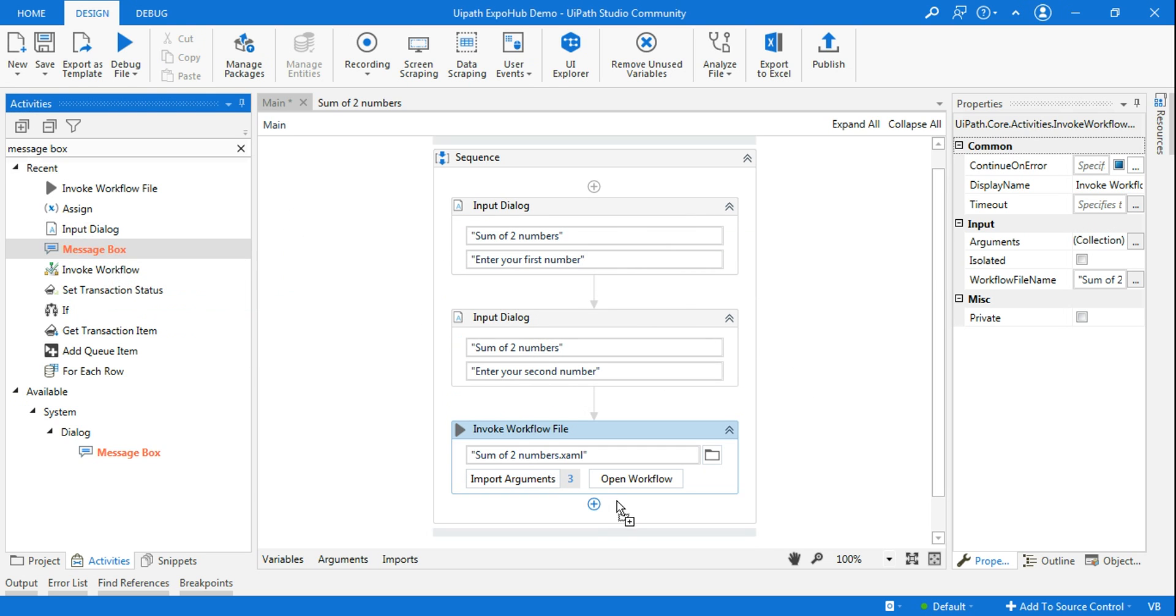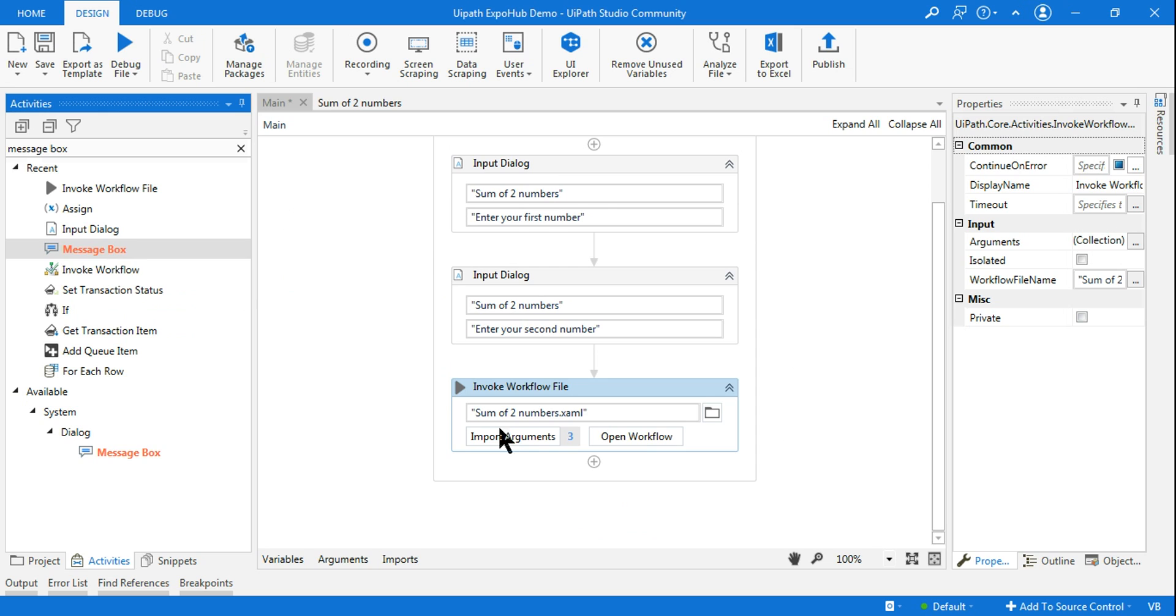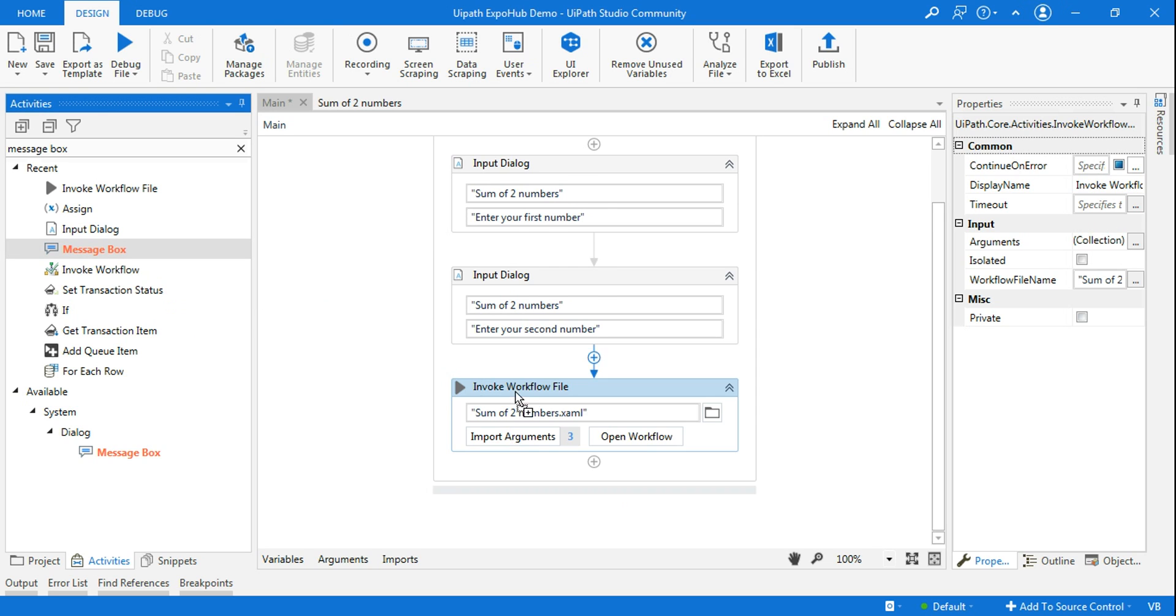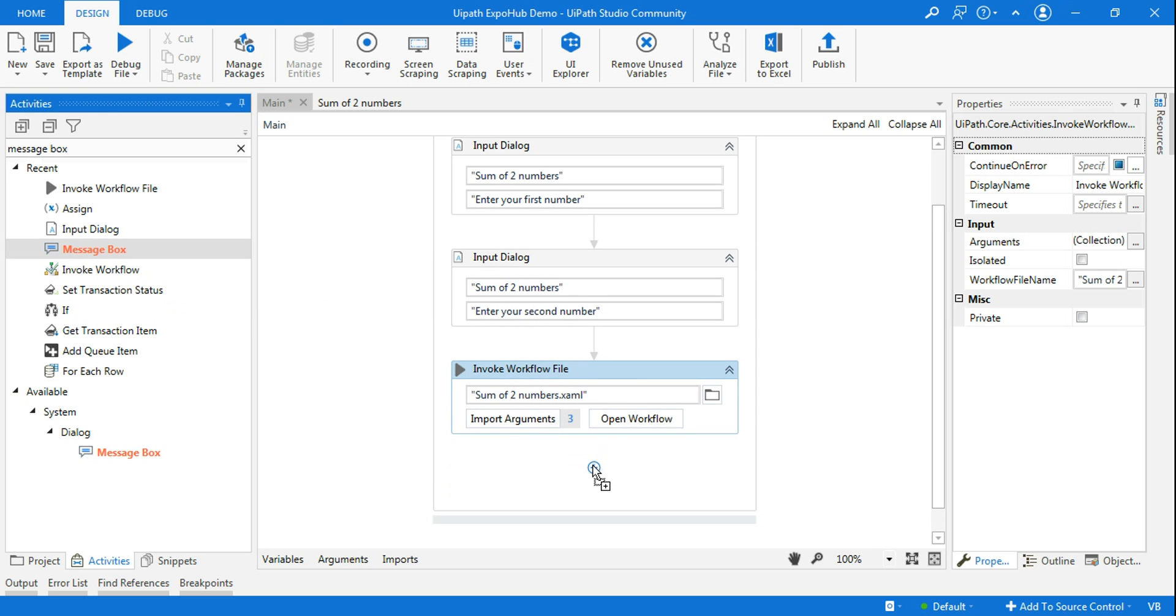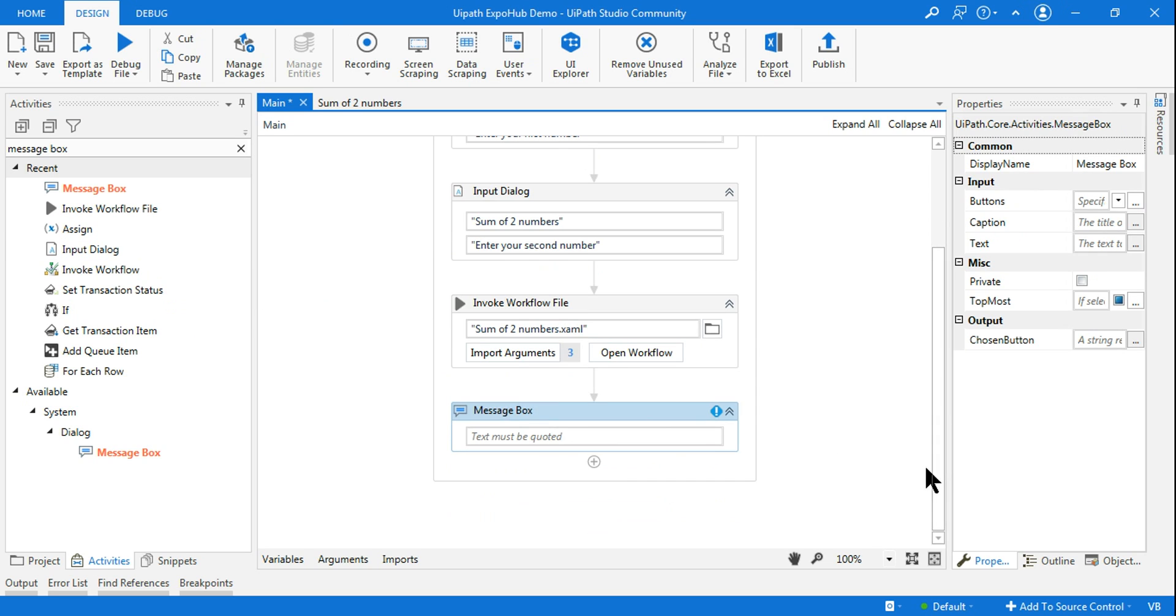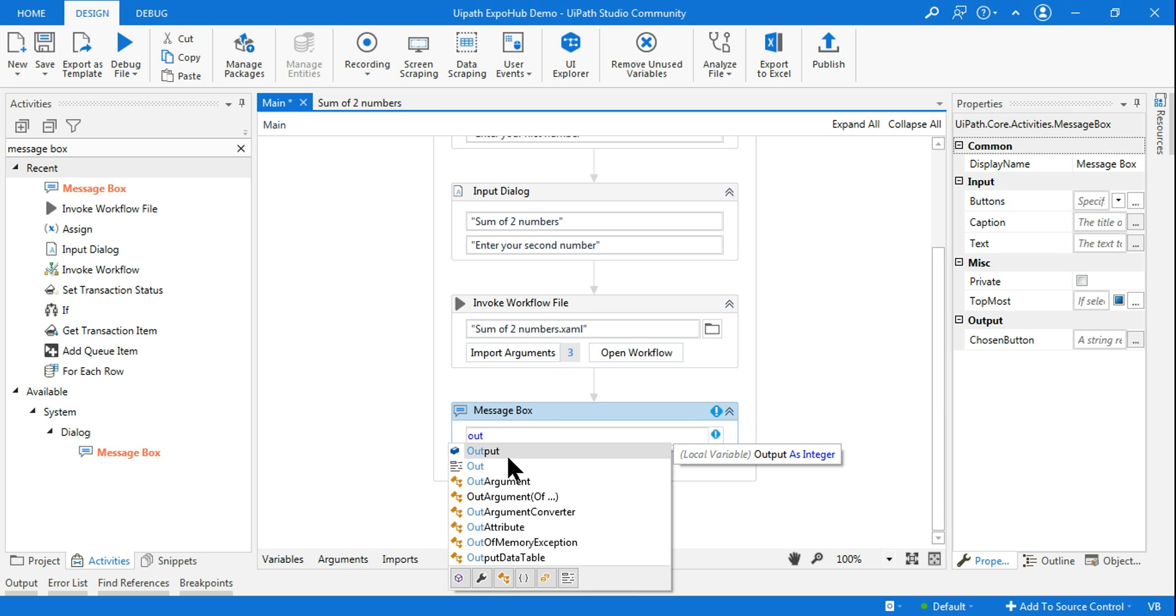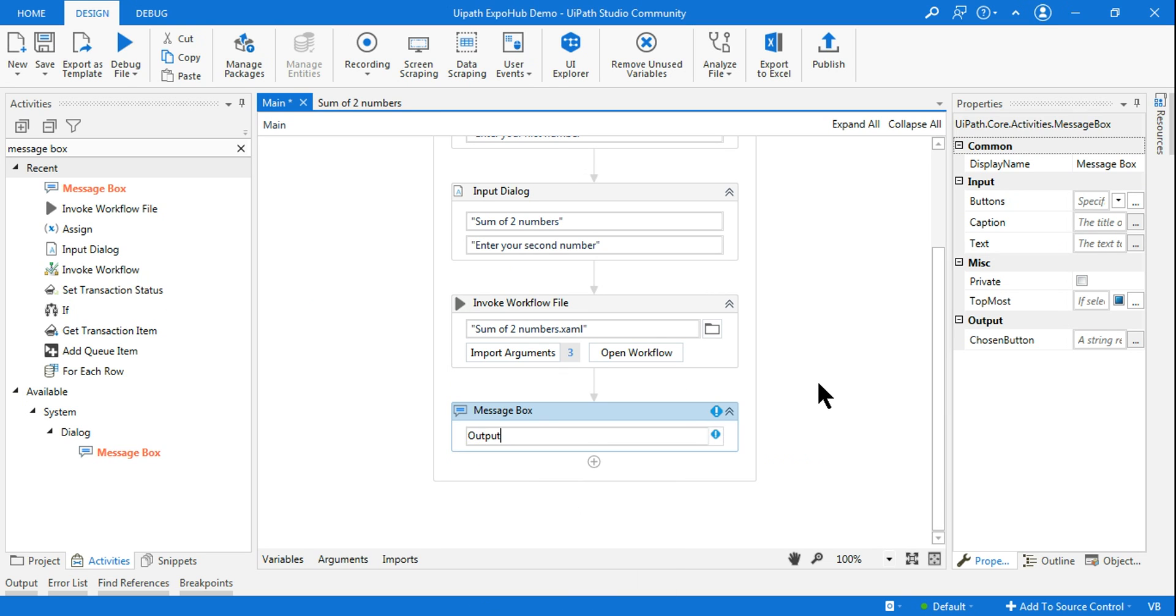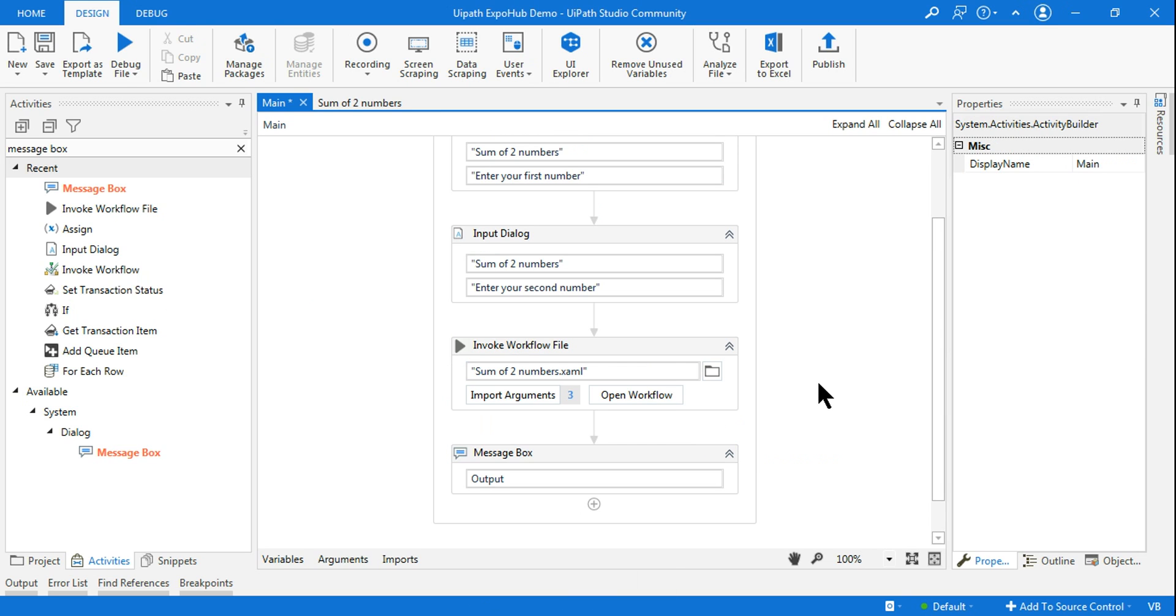So you have created this. Now the last thing what you want to do? You want to see the output. So let me simply say output. Done. So my exercise is complete.